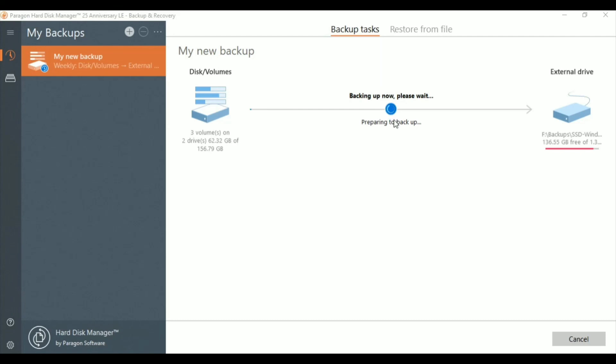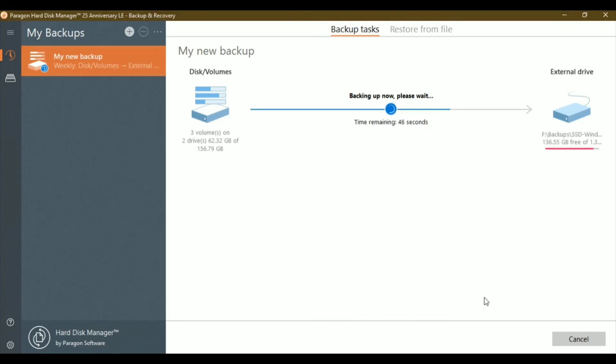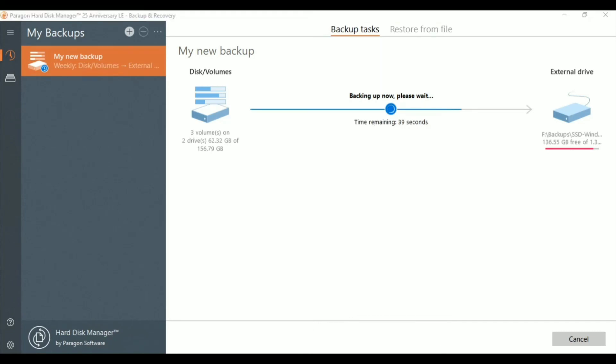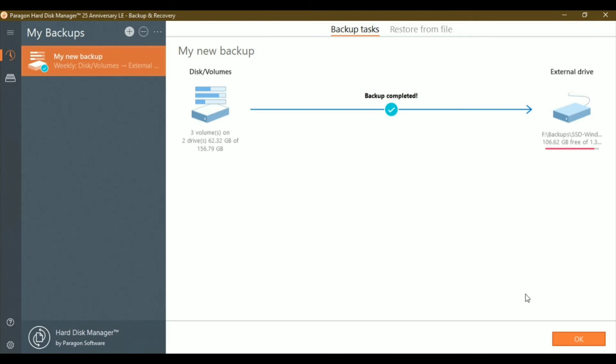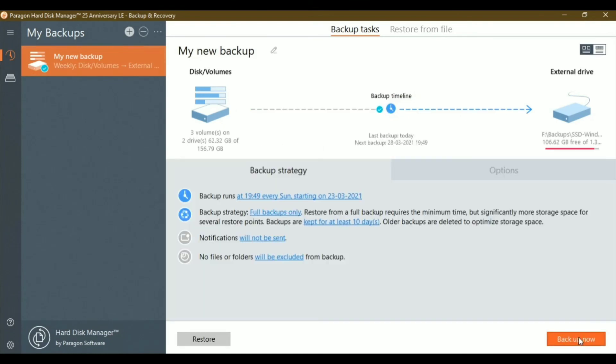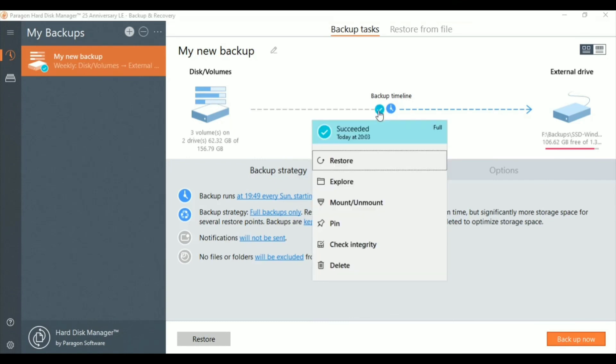Once the backup is done, you can click the 'Restore from file' button. From there, you'll be able to restore the backup to any drive you want. The backup is now completed. Let me quickly show you.